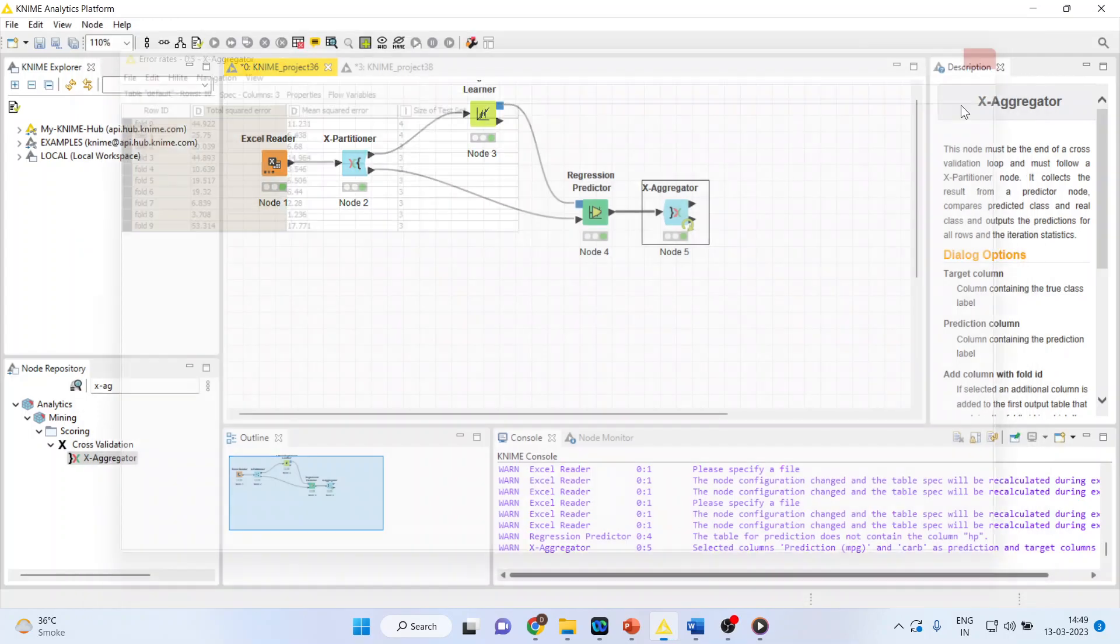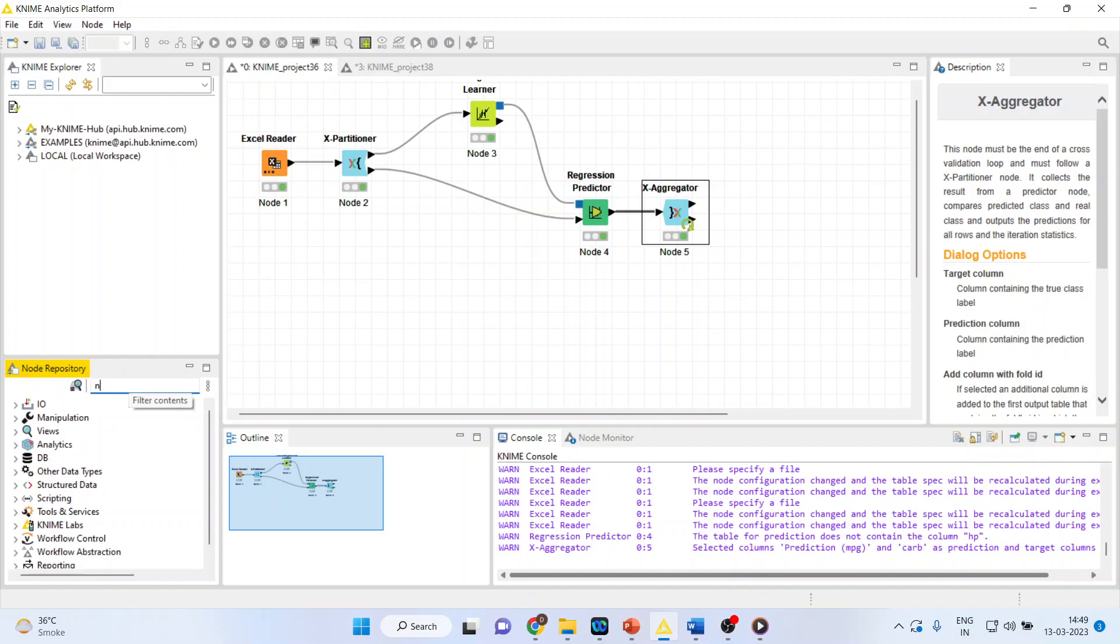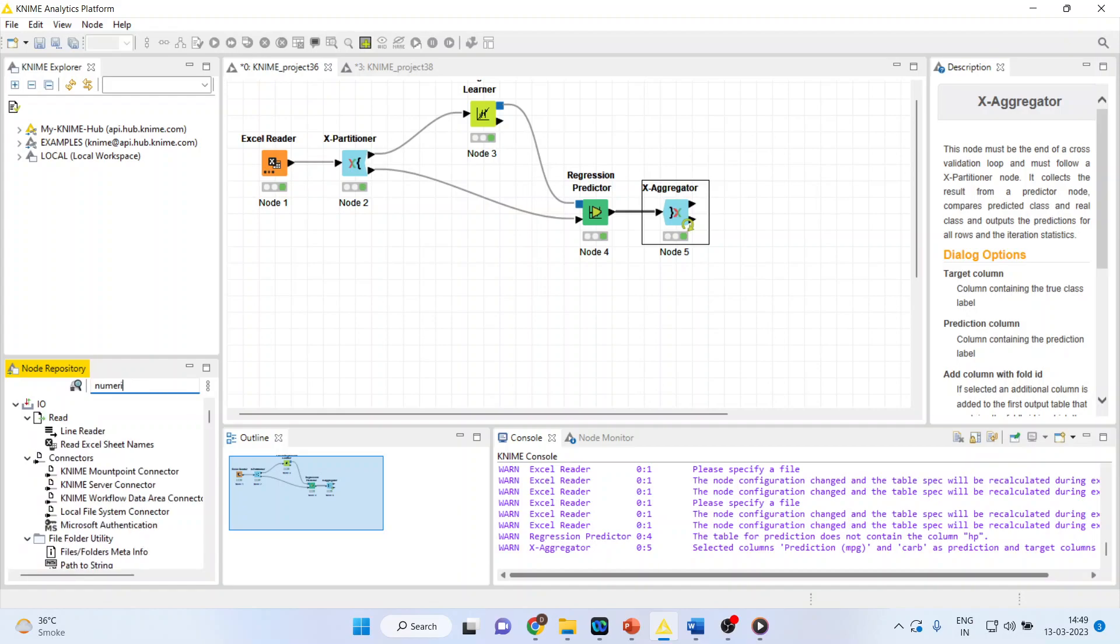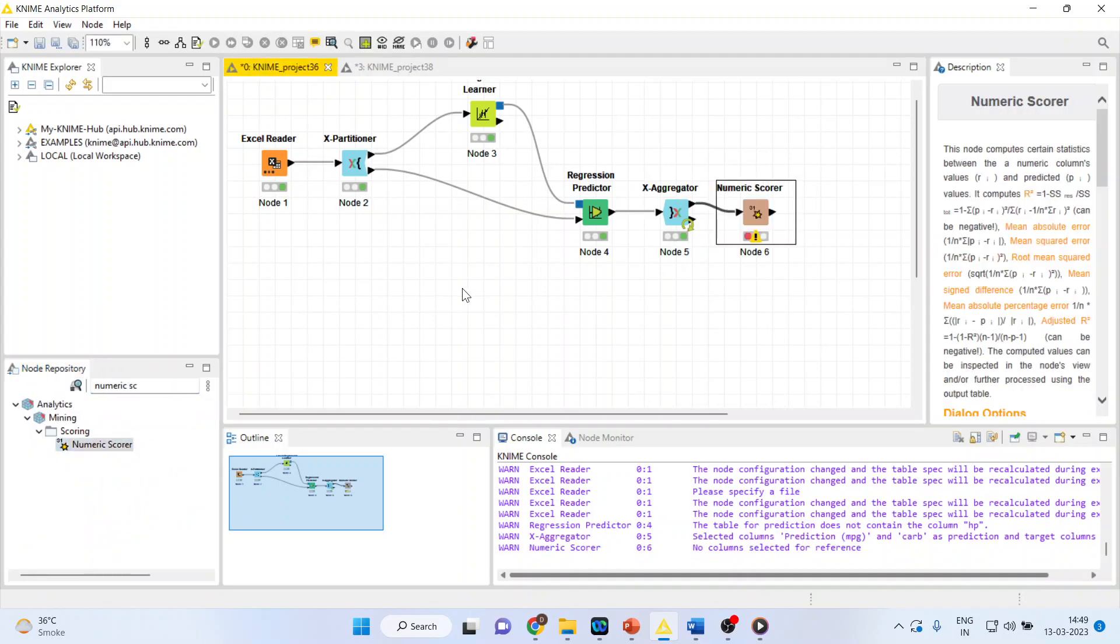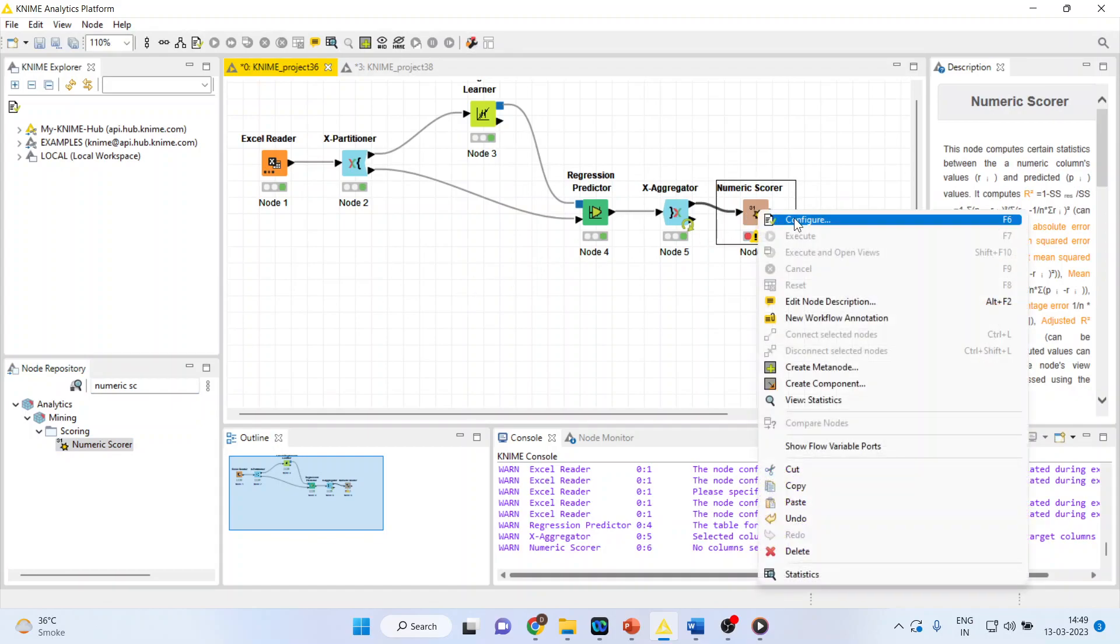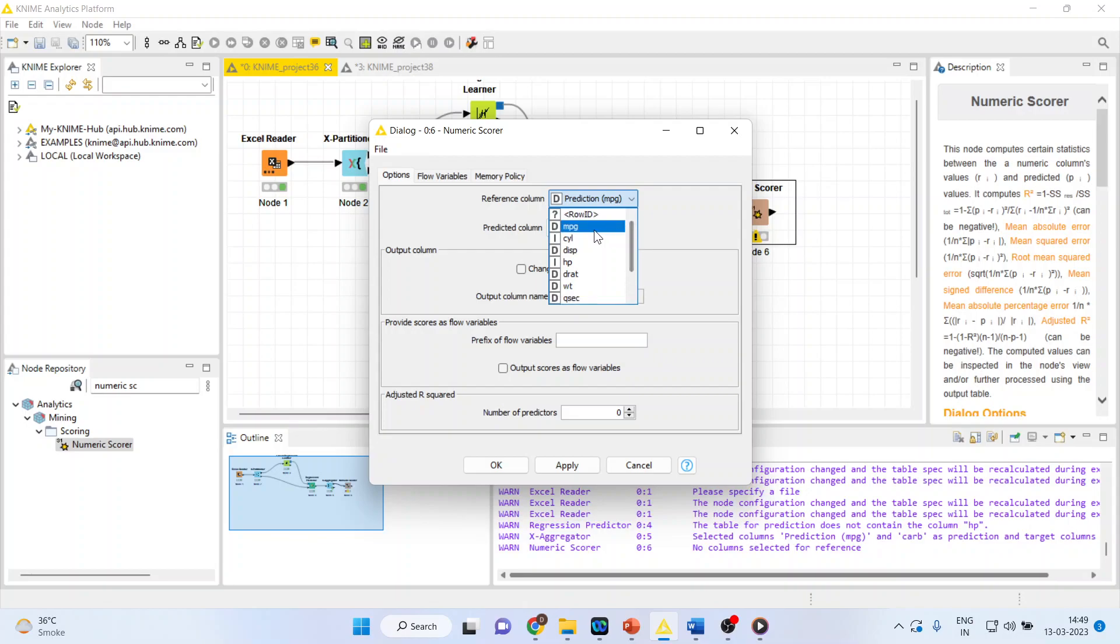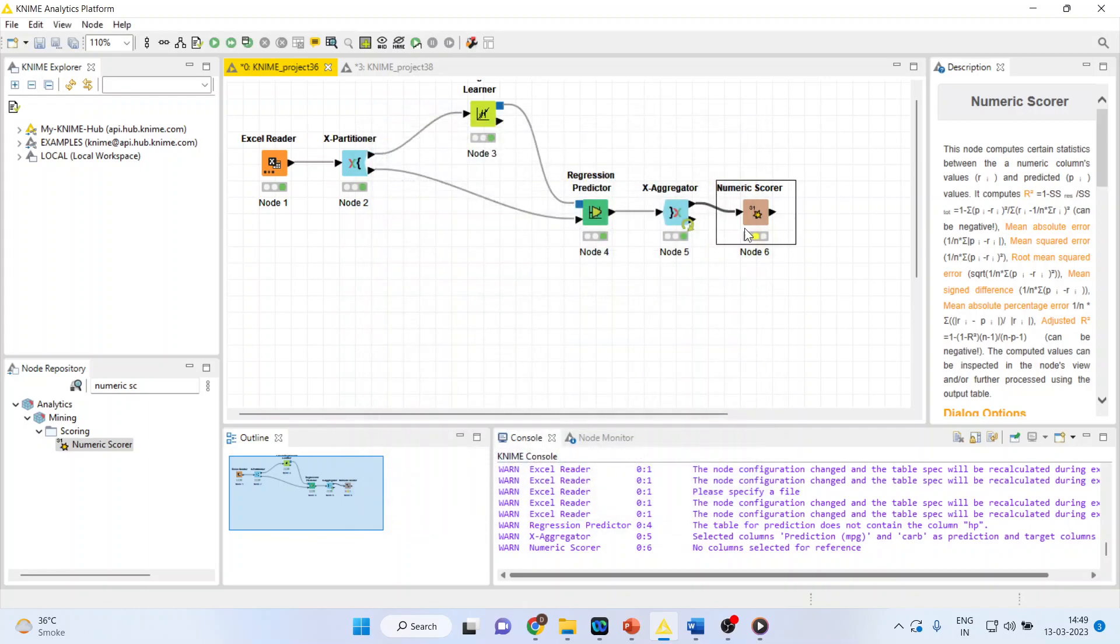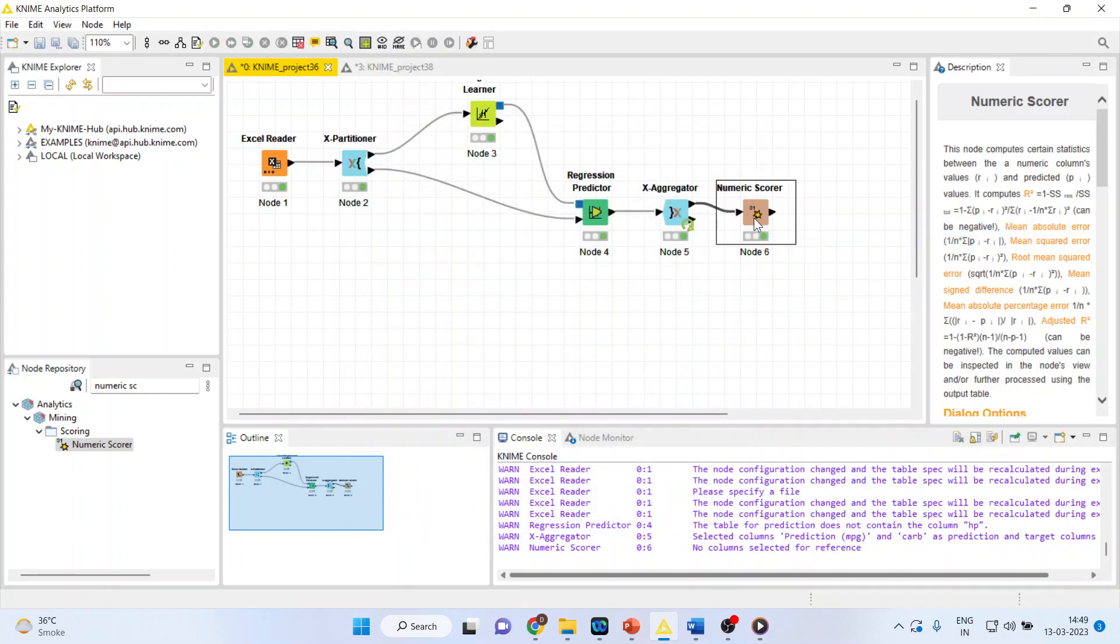But to evaluate the model, we will have to activate the numeric scorer. So configure. Make this as mileage, because we are comparing the raw data, the original data with the predicted data. Change column name. Click OK. Right-click on it and execute.